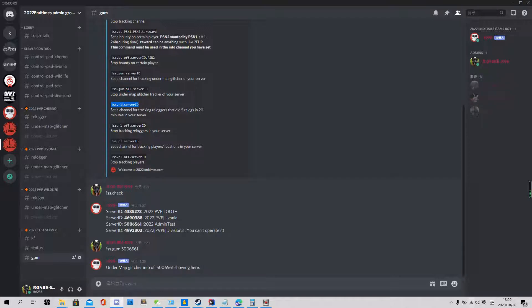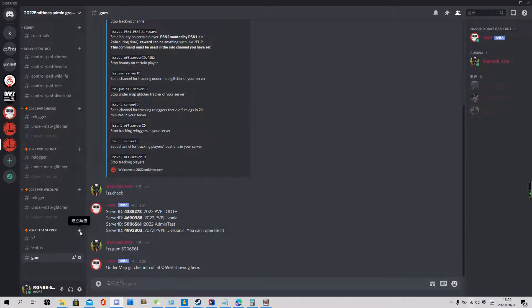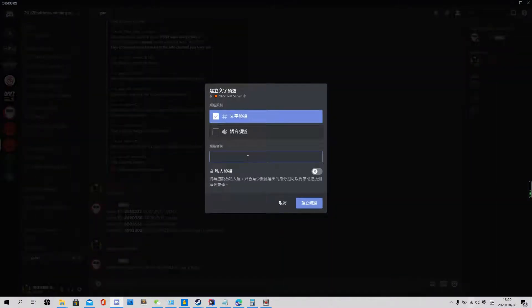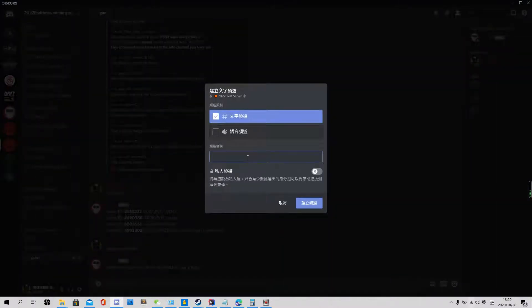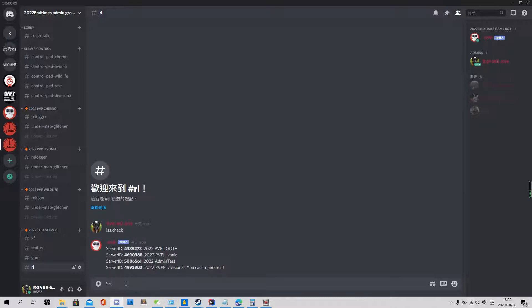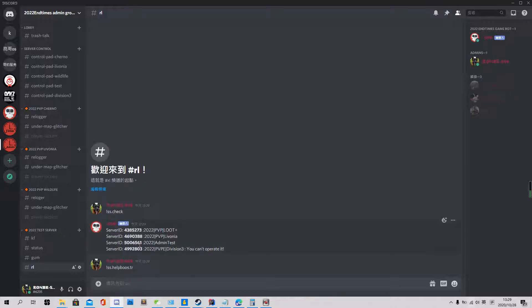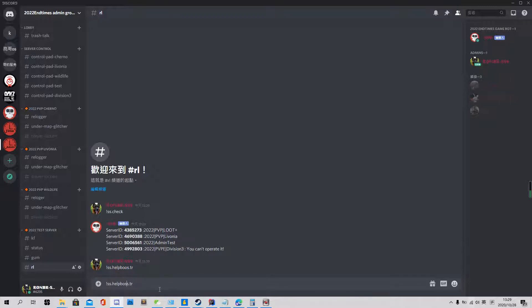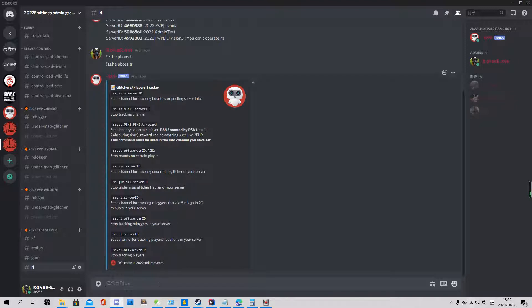The next one is RL, means relogger. So we also need a channel. And then we use check. And we use the command help.